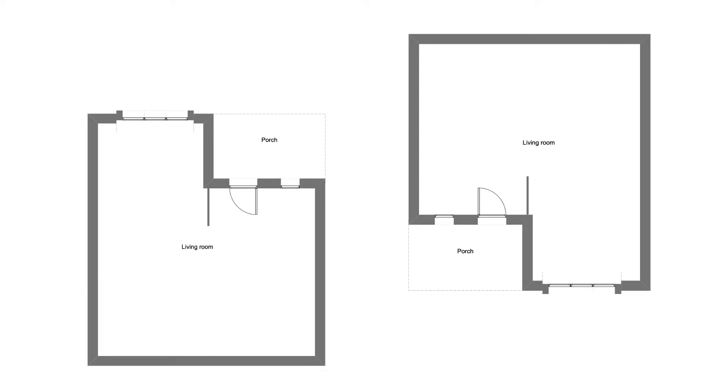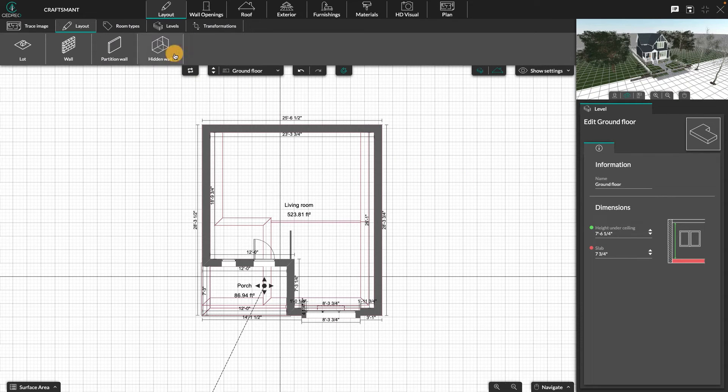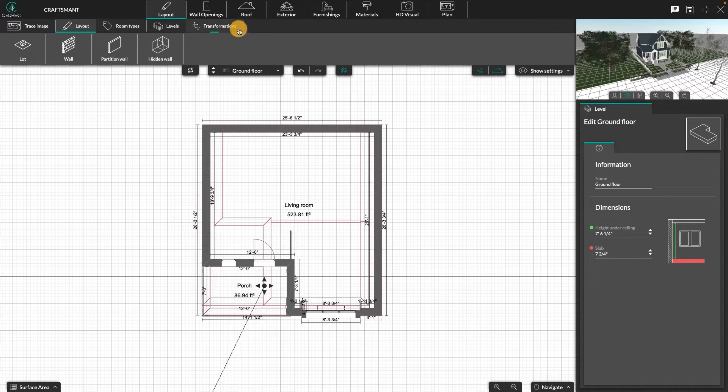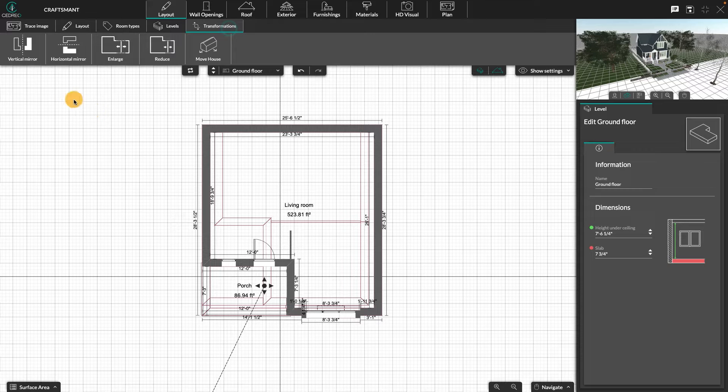Hello, today we are going to have a look at how to use the mirror effect. In the layout step, select the submenu transformations then mirror option.